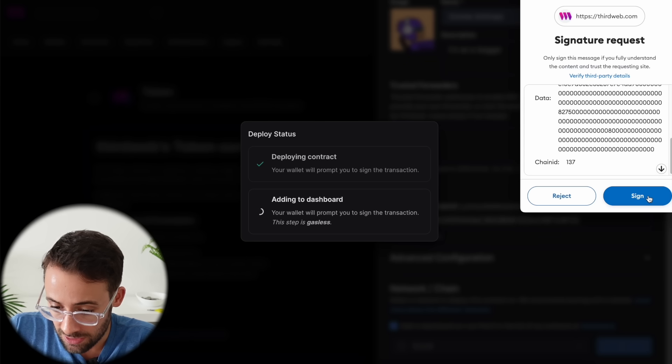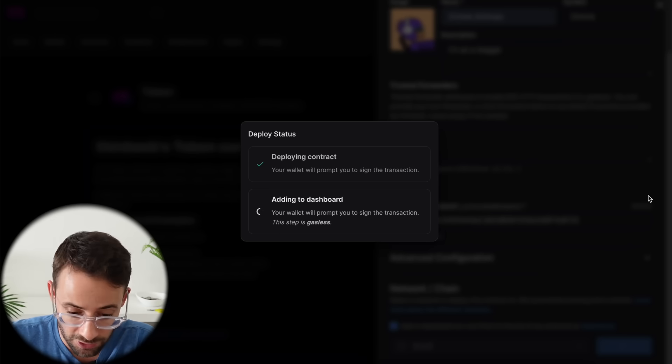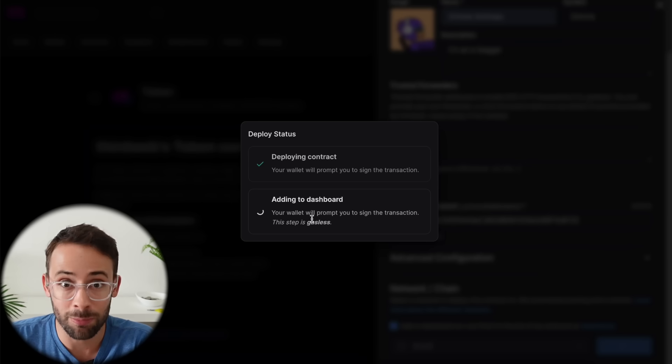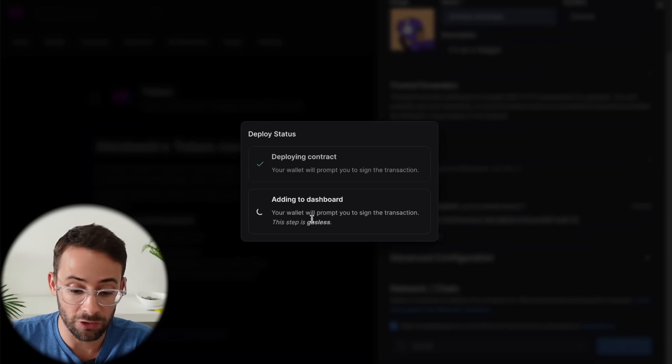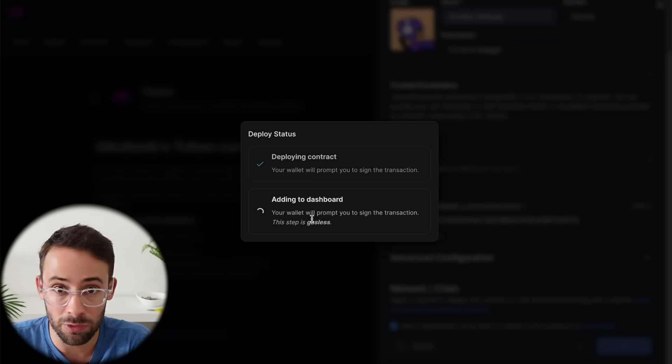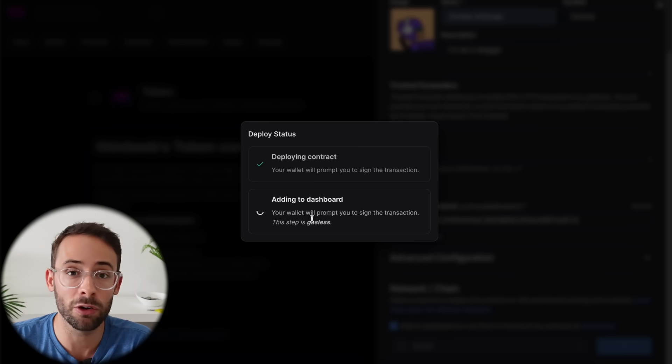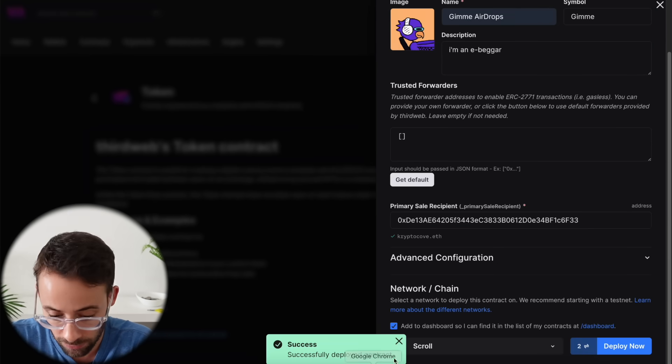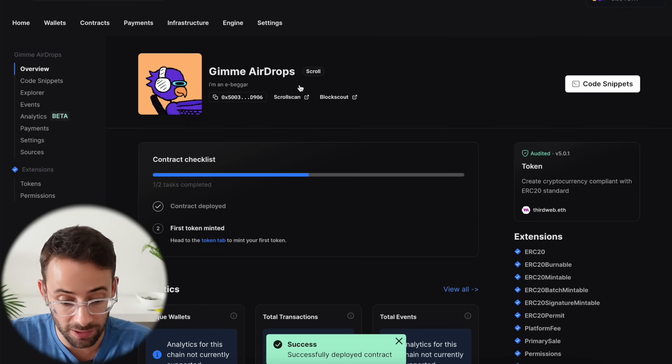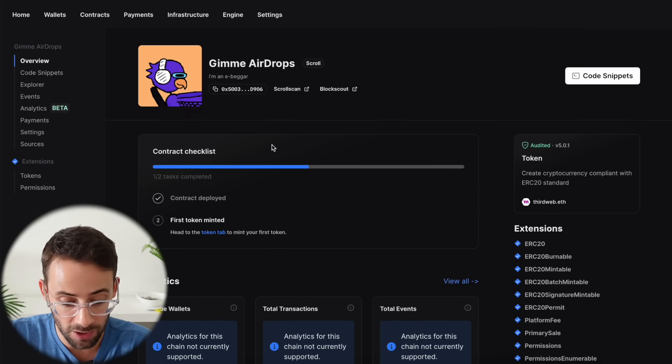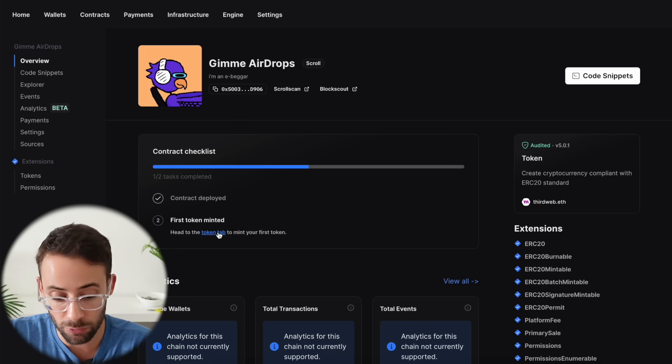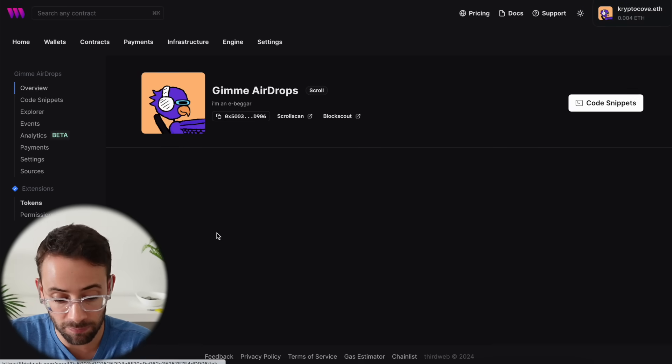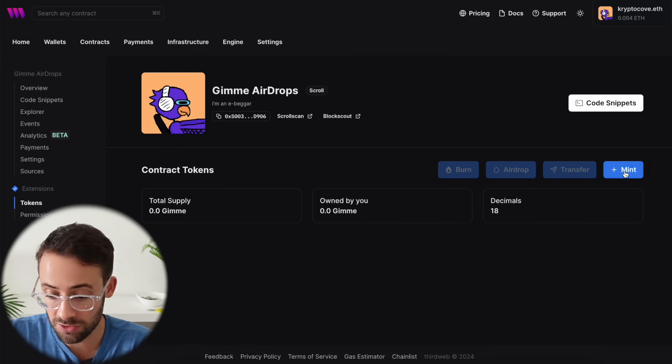Let's sign this one and add yet another token contract to the dashboard. And then I'll show you the next step, which is where we can actually interact with these contracts that we've deployed. We can mint tokens, burn tokens and transfer tokens. So that was a success. And then once you deploy a contract, it brings you to the dashboard page here. And if you click on this button that says token tab, you'll be able to do all kinds of stuff.